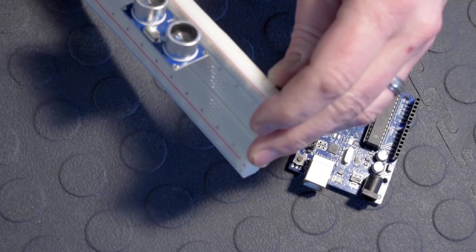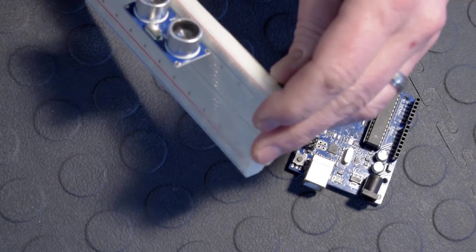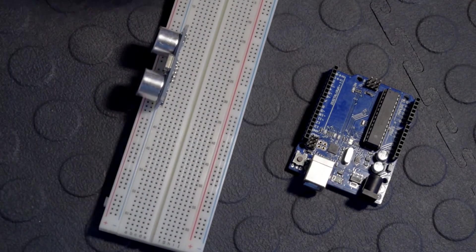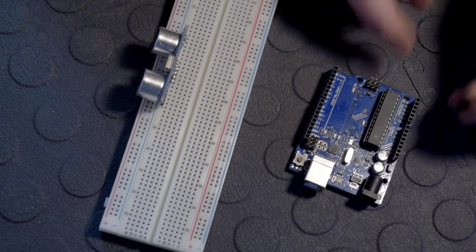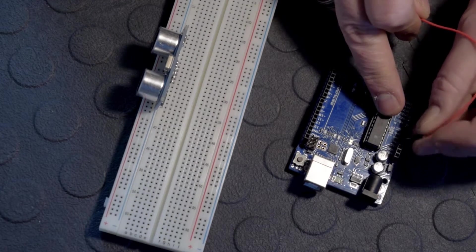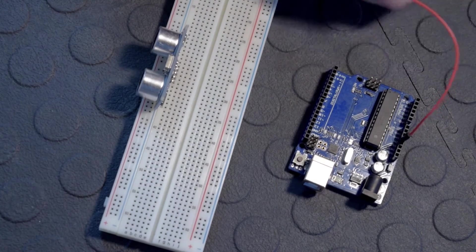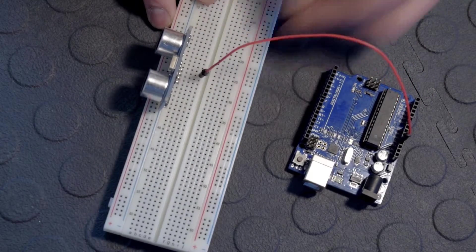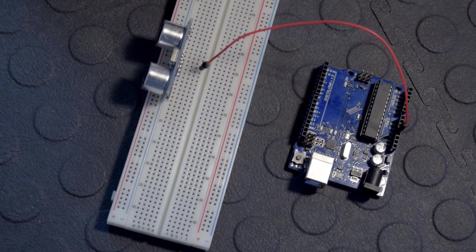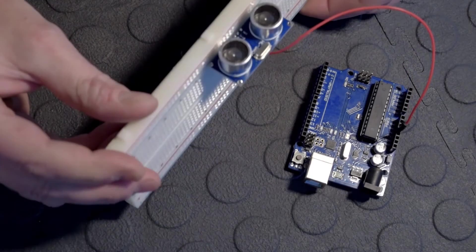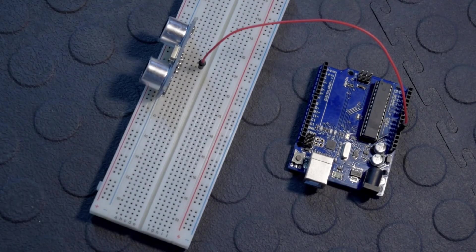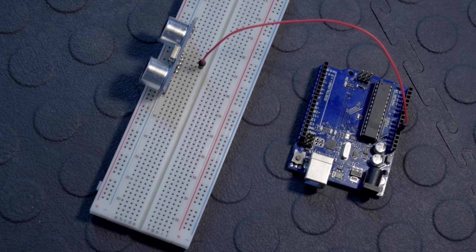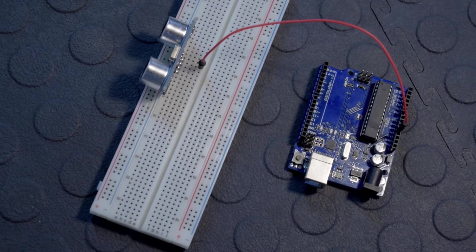The first pin is voltage, then trigger, echo, and ground. We'll start with voltage - 5 volts from our UNO to the voltage pin on the sensor. Then the trigger pin. In our code, the trigger pin is going to be on pin 12, so we'll go from pin 12 to the trigger pin, which is the second pin.